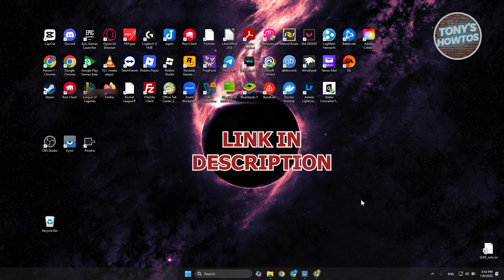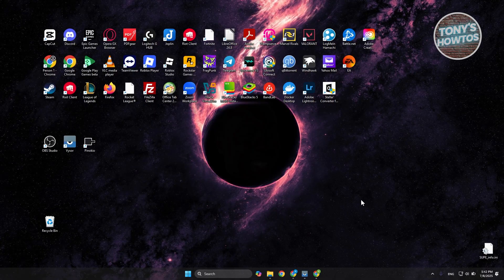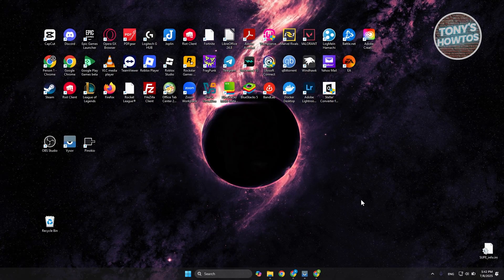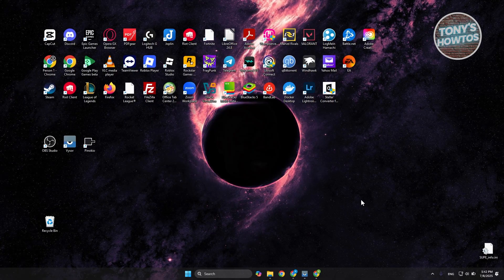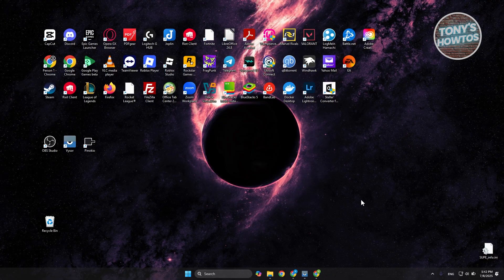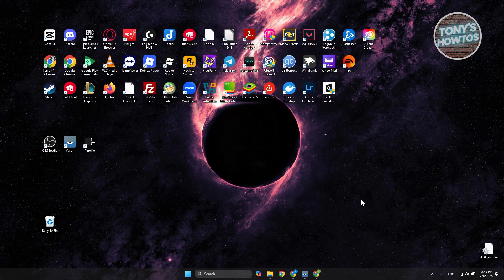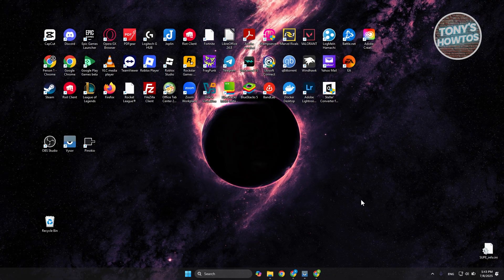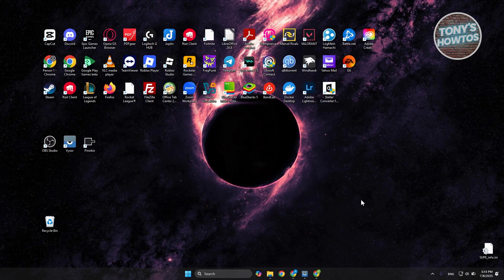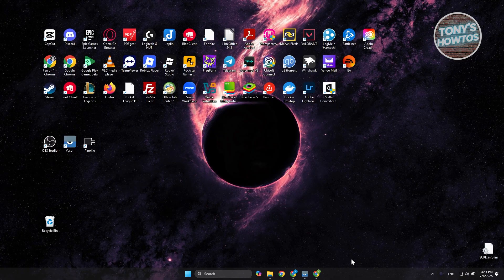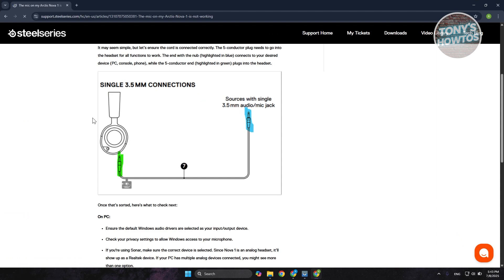So if your SteelSeries Arctis Nova 1 mic is not working, there are a number of things that you could actually try. The first thing you want to make sure is that it's properly connected. This is directly from one of the community support articles for SteelSeries.